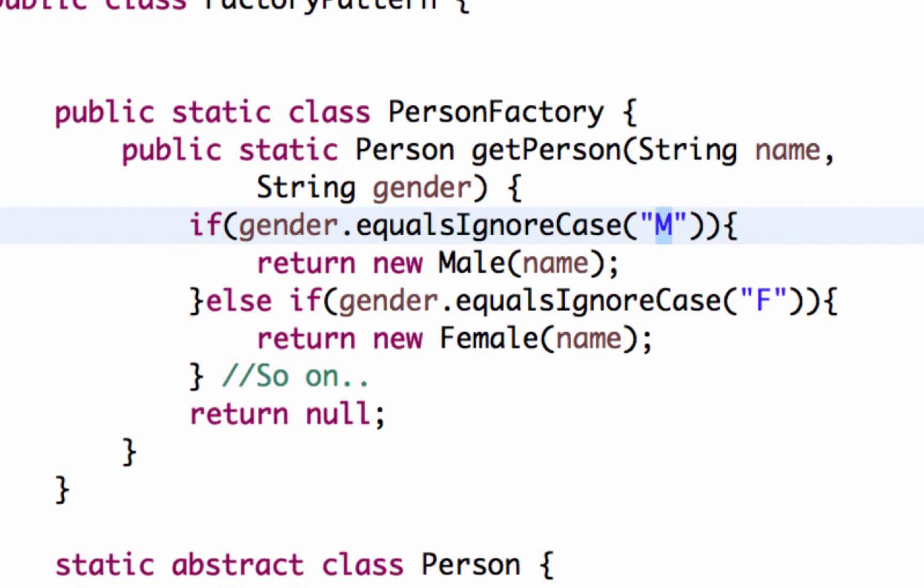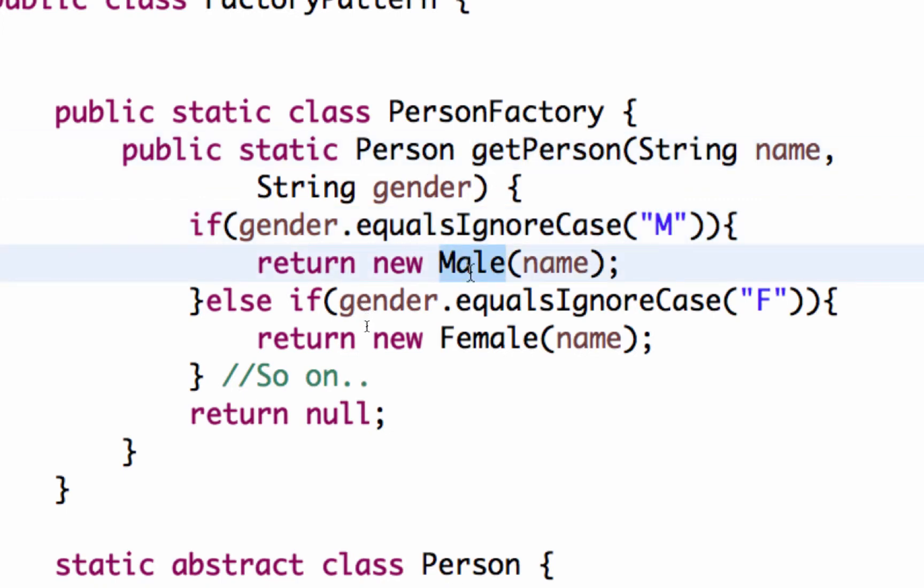In other circumstances where you have different varieties of things to be created, this helps you in making it much more extensible. And also, the other important thing is the user of the get person method doesn't know that there is a male class or a female class present. He only knows about the person class.